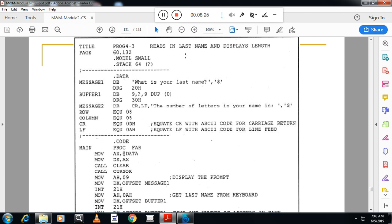The next program is ANALP, which reads the last name and displays the length. The structure is: dot model small, dot stack 64, dot data. One message location holds 'what is your last name?' followed by a dollar sign string terminator. Then buffer one is declared — a location named buffer one with 9 bytes reserved using the DUP operator to store the entered last name.